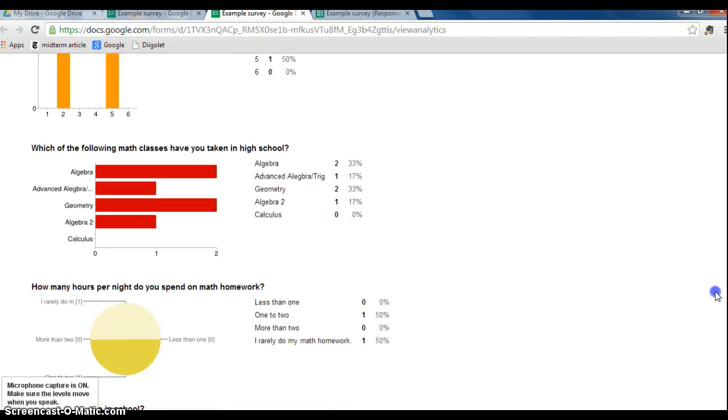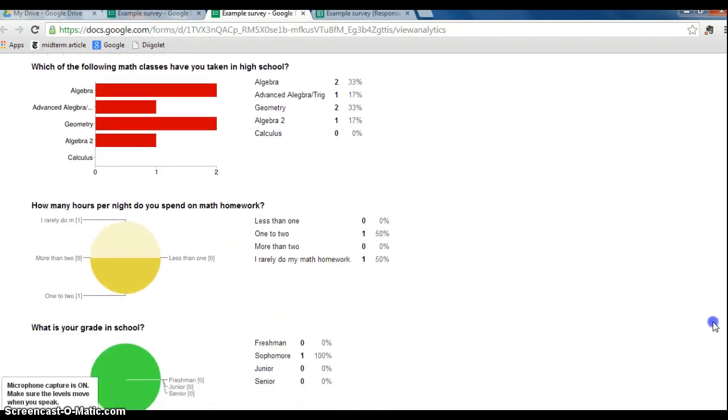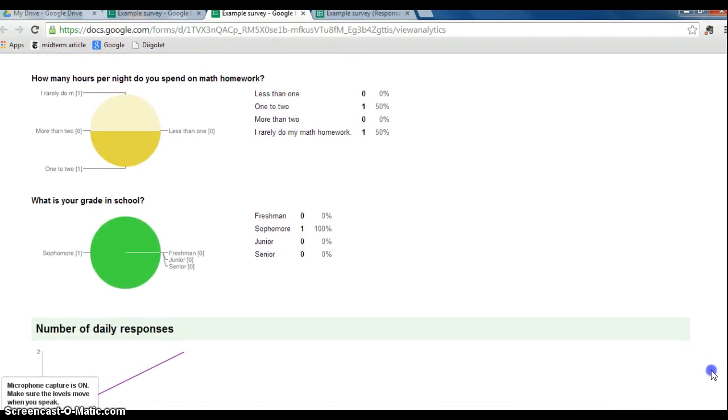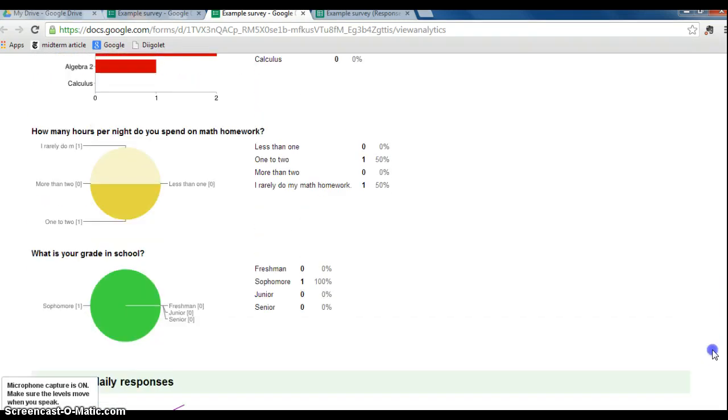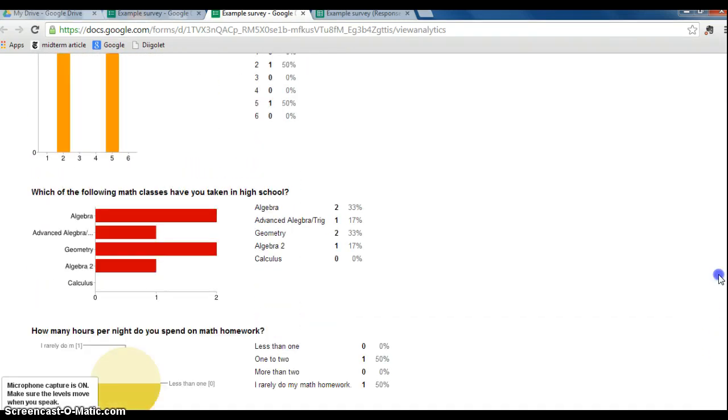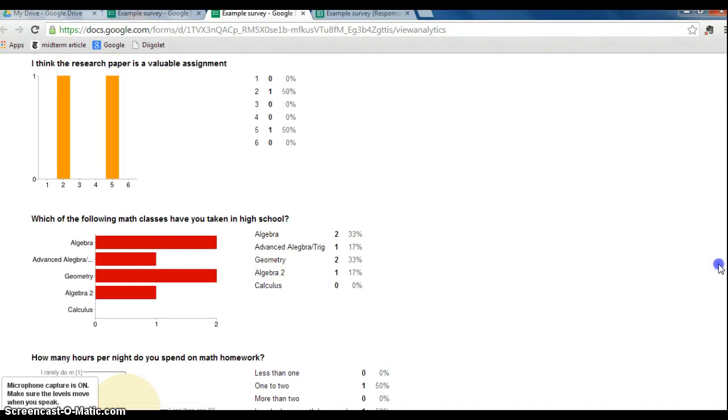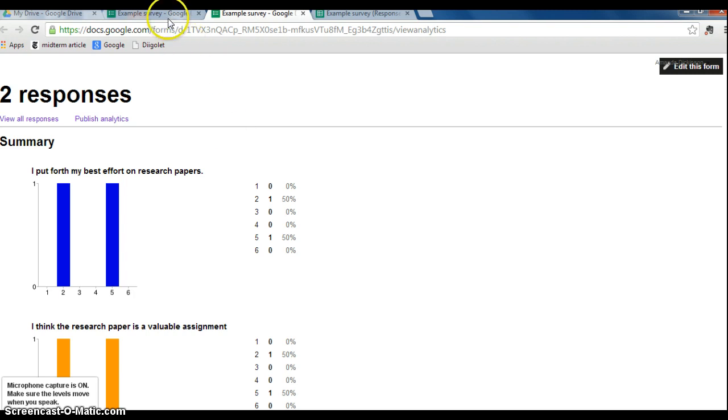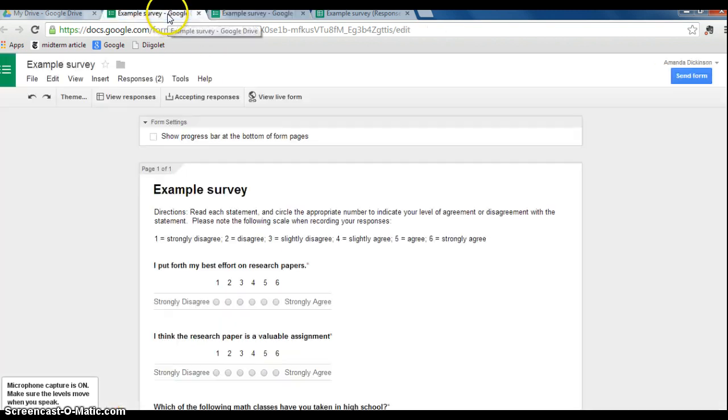So again, just looking at this page, it's broken down every single question and given it to you in a couple of different ways, which is good. So that is it. Good luck. And again, this is for if you have created a survey using Google Form.